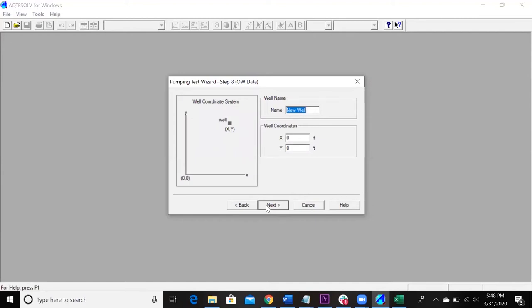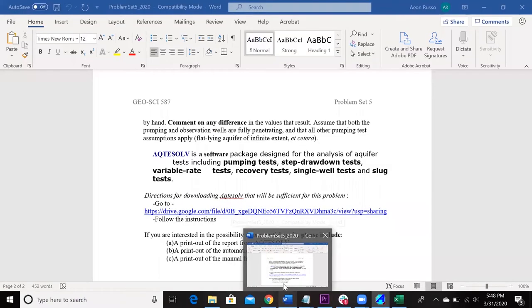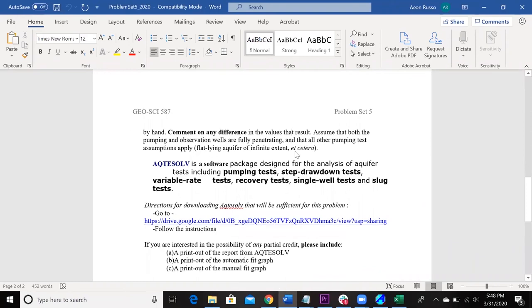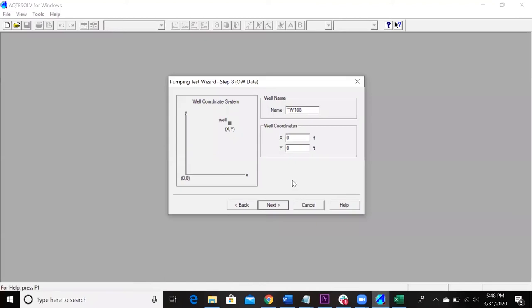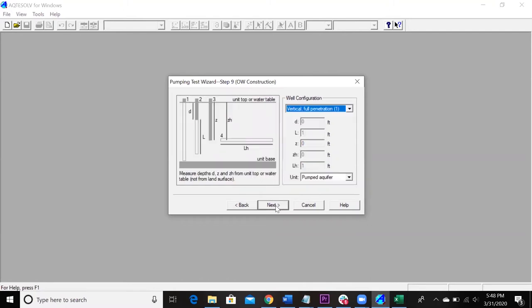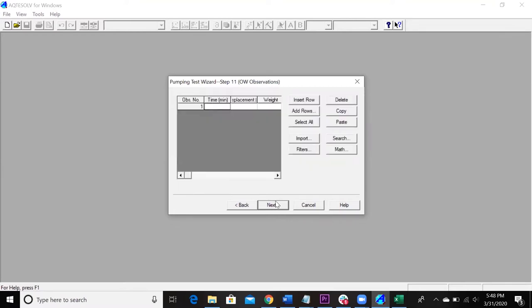And then this is going to be the monitoring well here. So I'm going to call it test well 108. And then here's where you work out your radius. You guys notice up here, we've provided a radius of 260 meters there. So that is what you're going to put in the X direction here and make sure that it's in the right units and everything. But mine was just three feet. Once again, full penetration and it's within the same pumped aquifer.